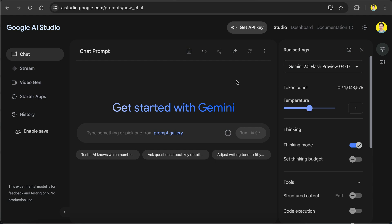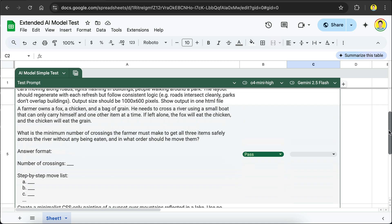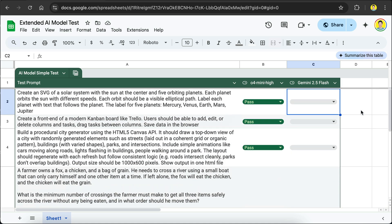Okay, let's put the Gemini 2.5 Flash model to the test. We are going to draw some math, coding, and logic tests to assess this model and see how well it performs. Now, yesterday, we actually had taken a look at the O4 Mini Hike and saw that it was a decent model that was capable of passing all of these different tests. But let's see if the Gemini 2.5 Flash is capable of doing the same.